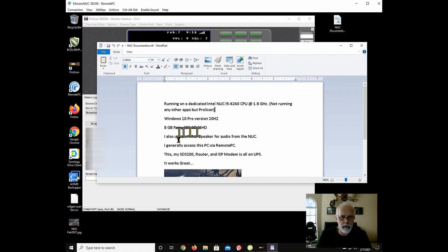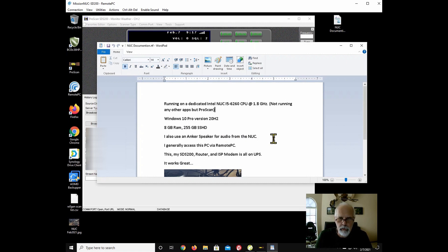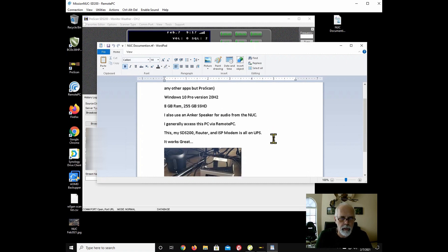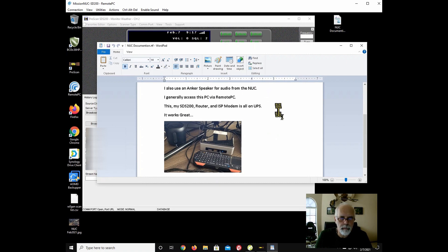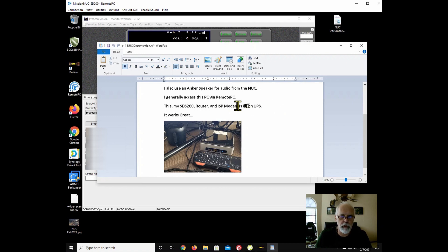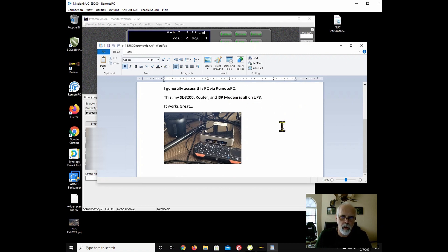I also use an anchor speaker for audio, and I use remote PC, and I'm currently using remote PC to access this computer. There's an STS200. It's in my system, the router, an ISP modem, and everything's on UPS. It all works pretty good.